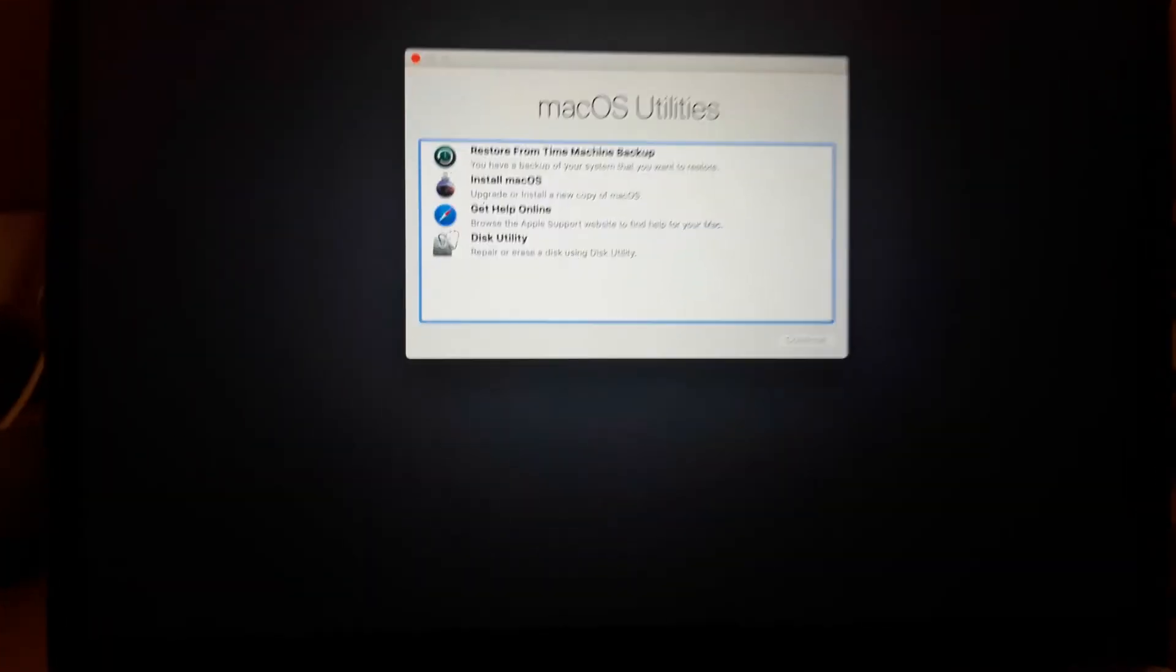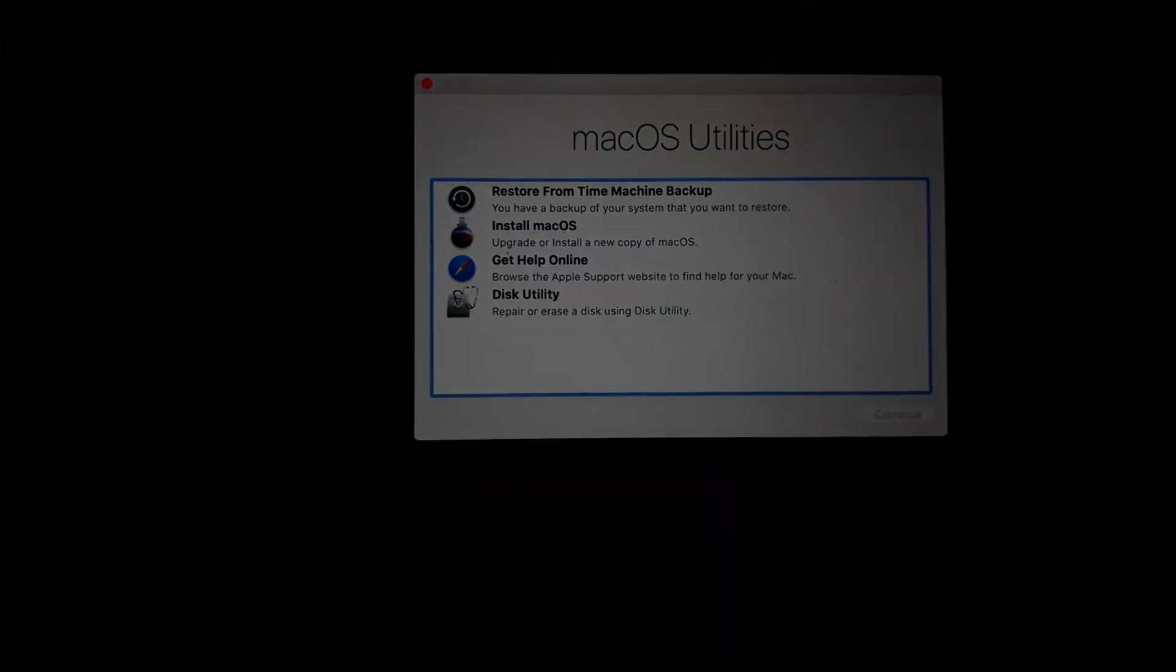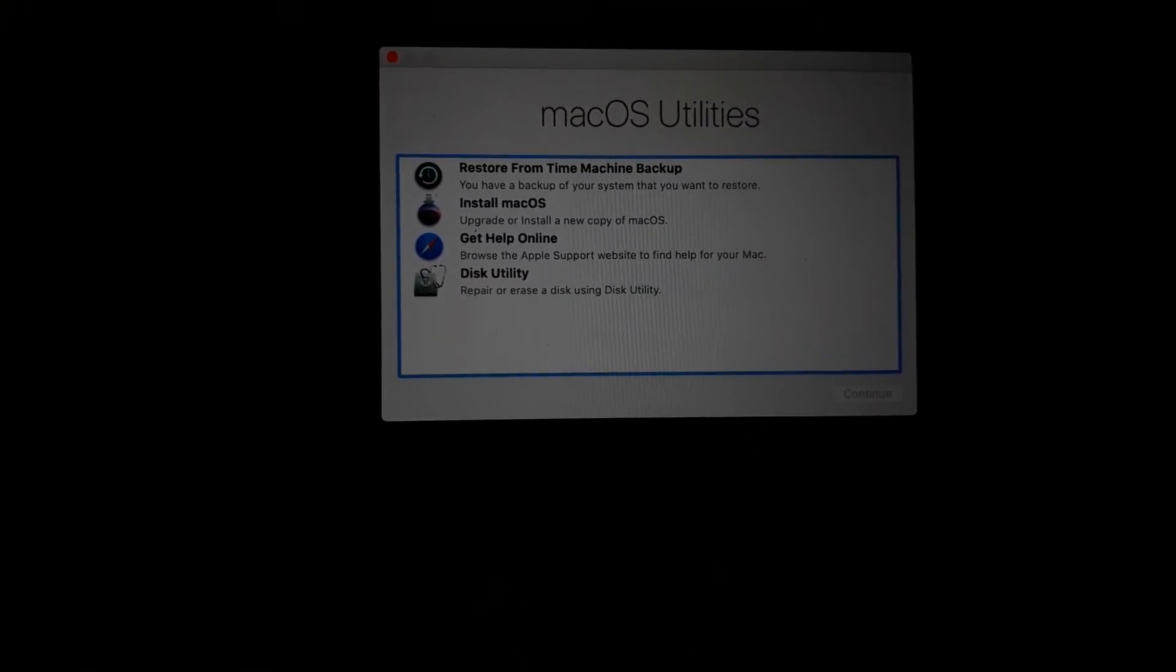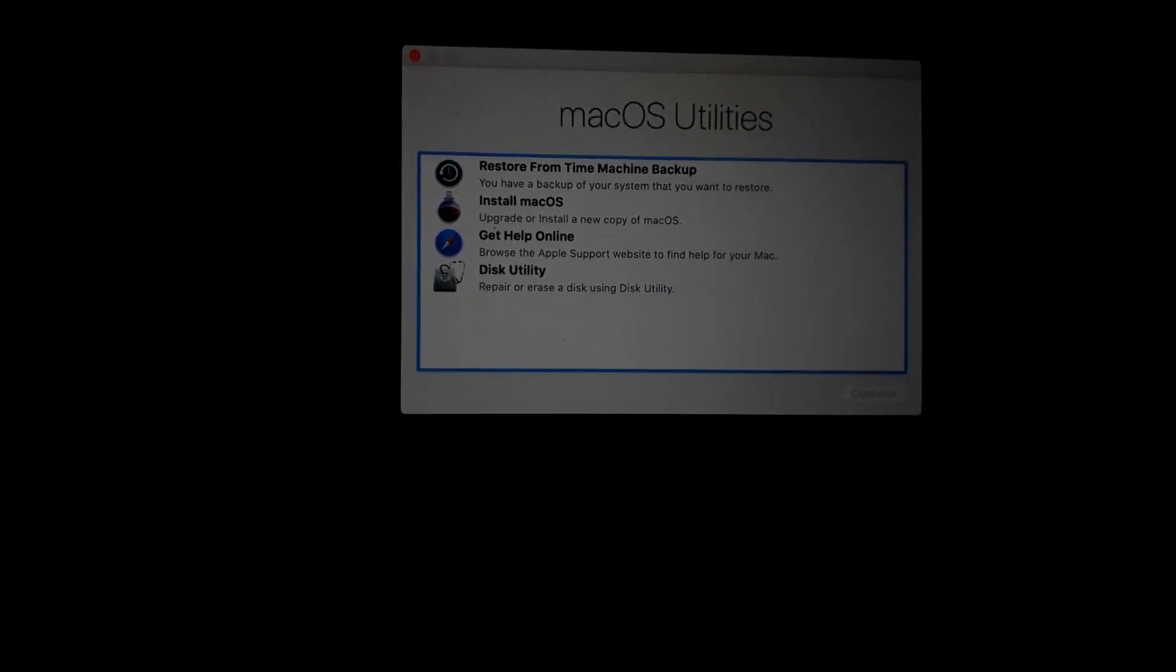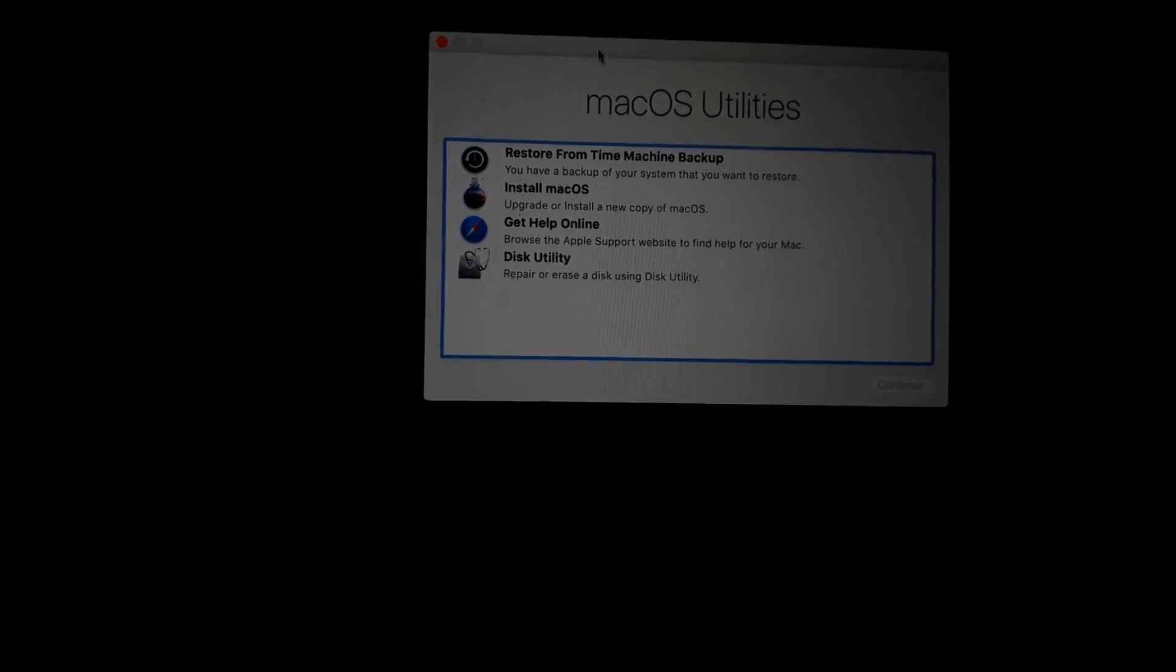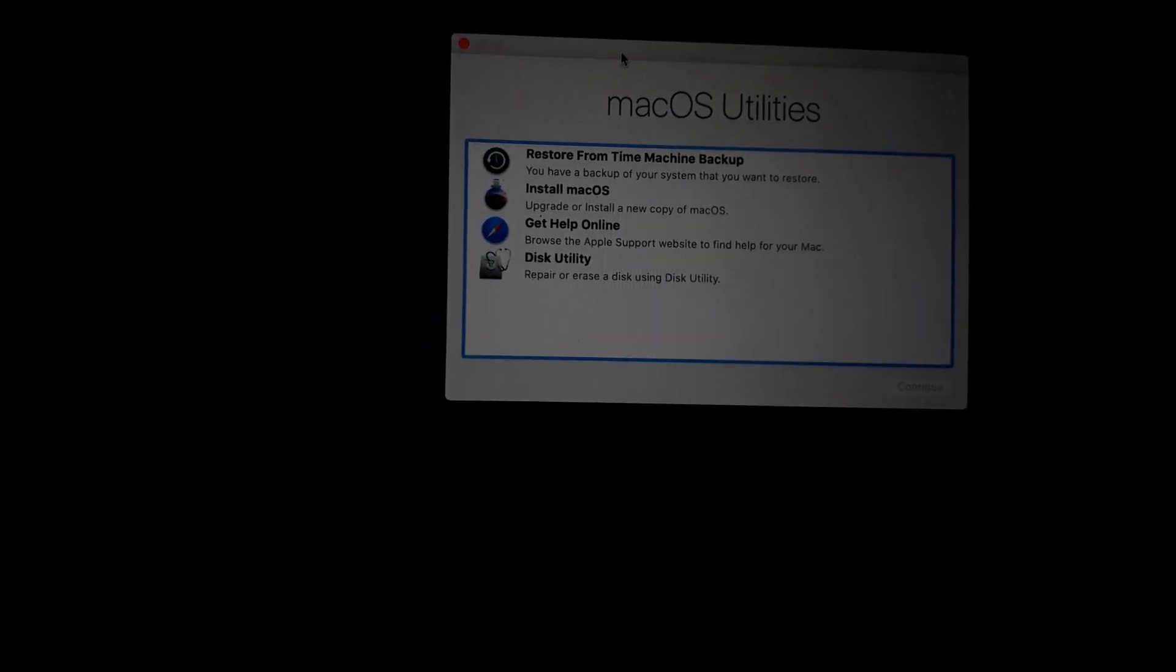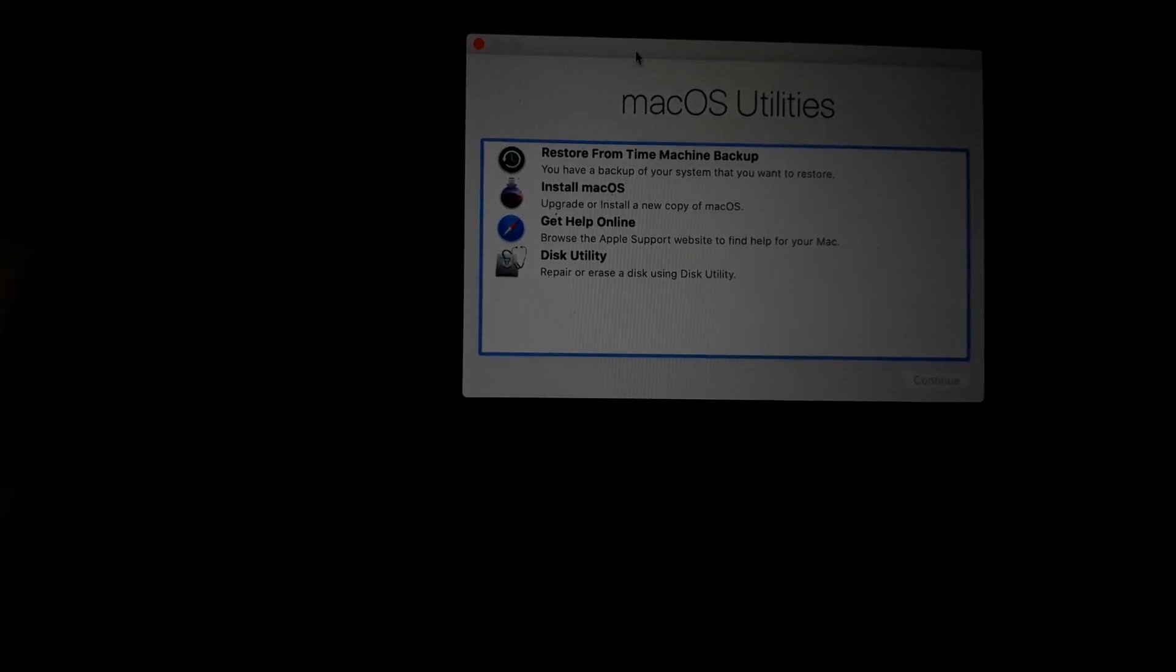All right, cool. Once all of those are complete, you can see the install wizard that is telling us that our macOS Catalina is ready to be used or operated on any Mac device that you can try to install it on.